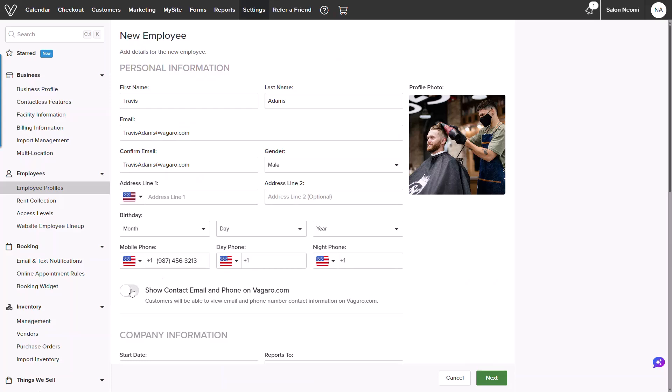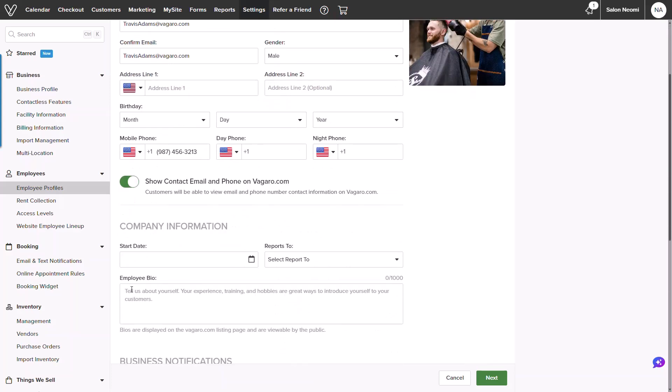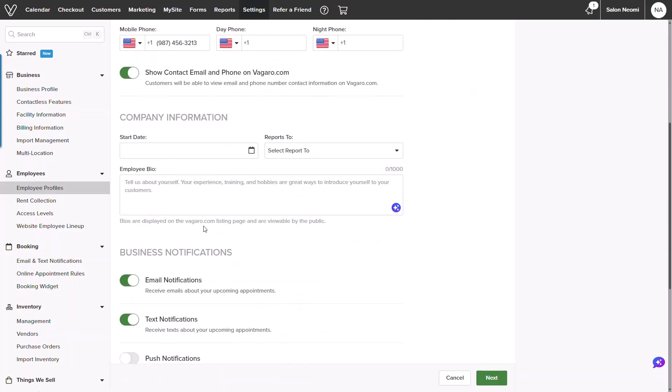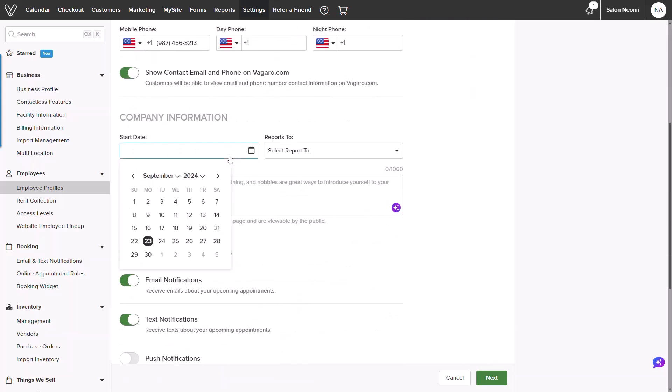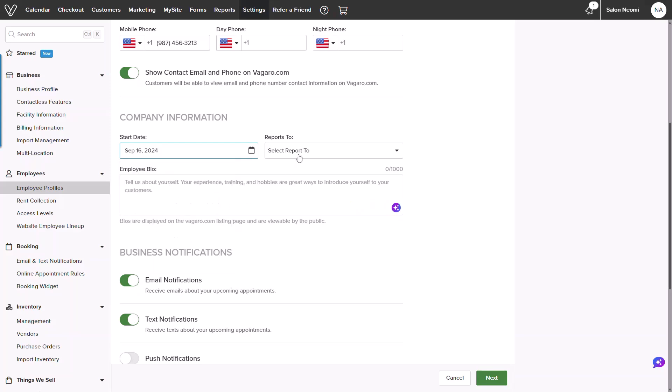You can also select to display both the email and phone number for potential clients to reach out in the instance of a last-minute booking. Additional company information for start date and who the employee reports to can be added next.